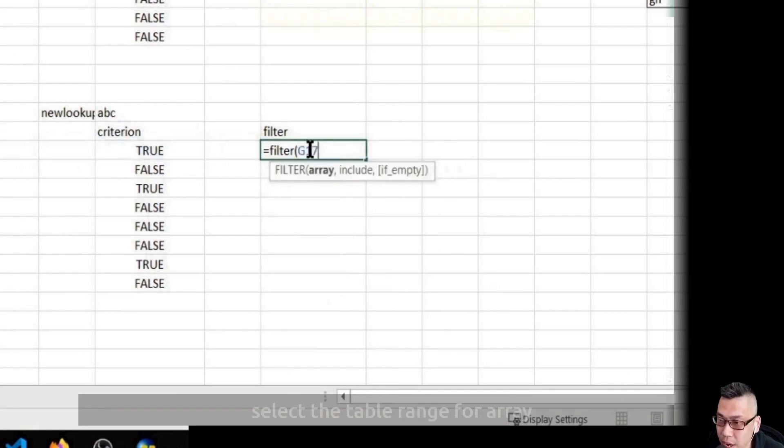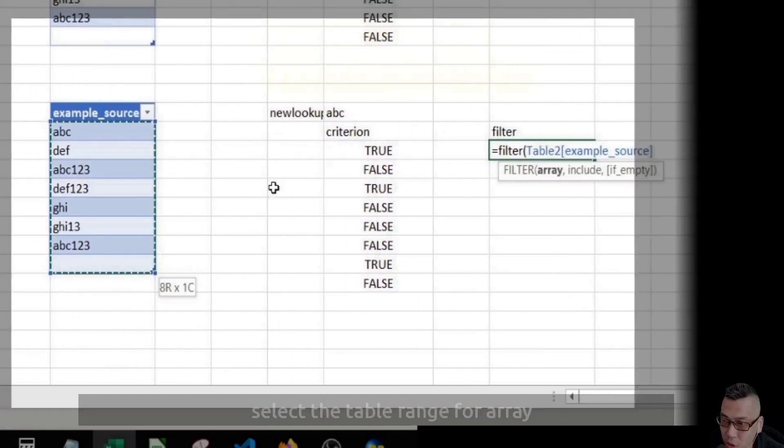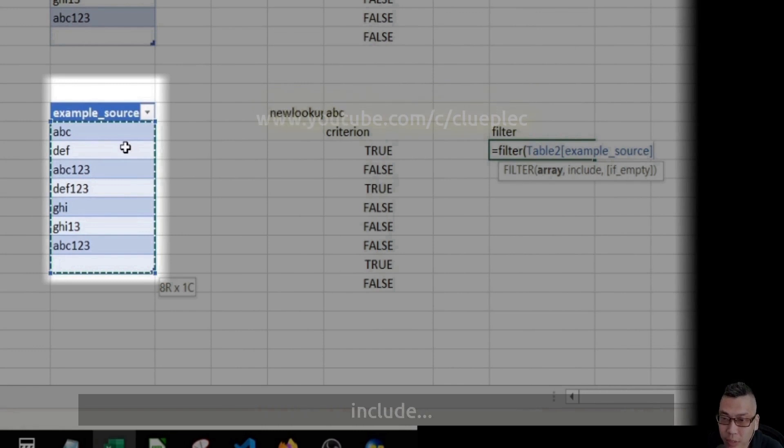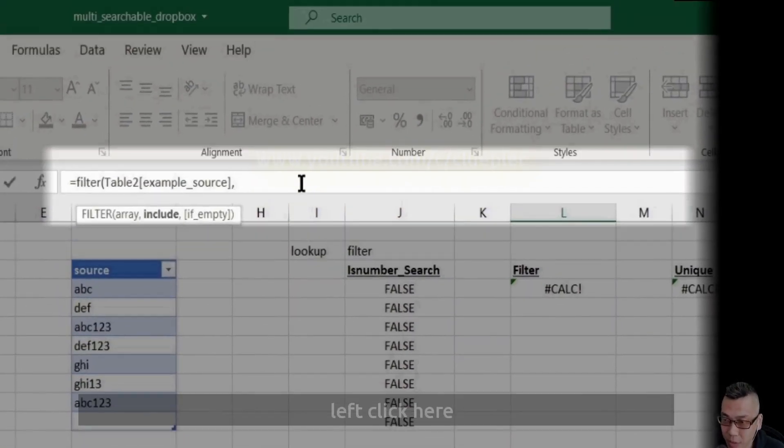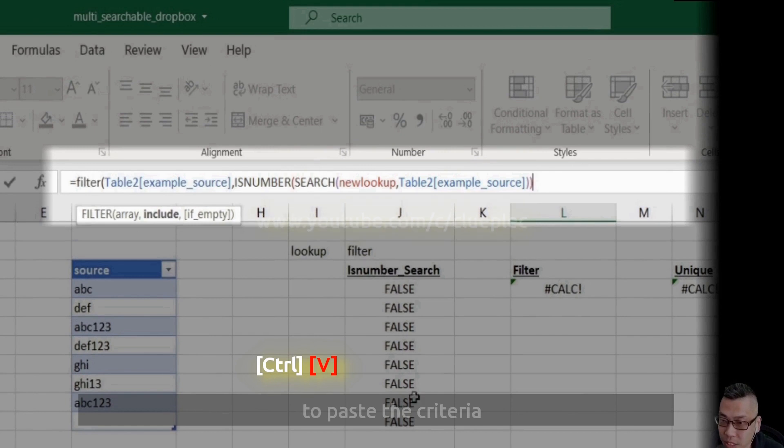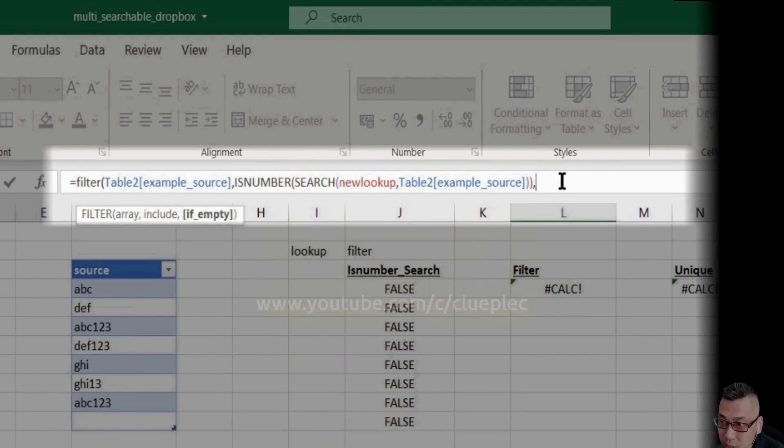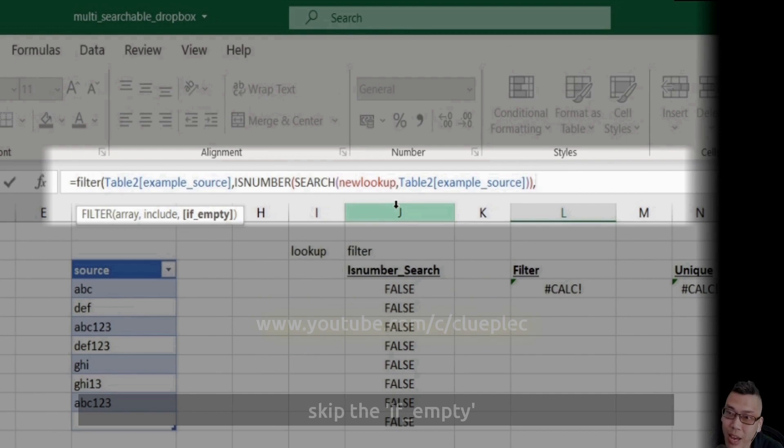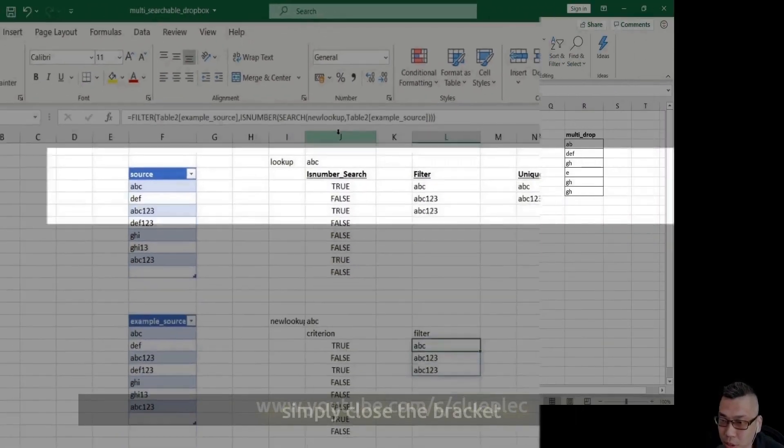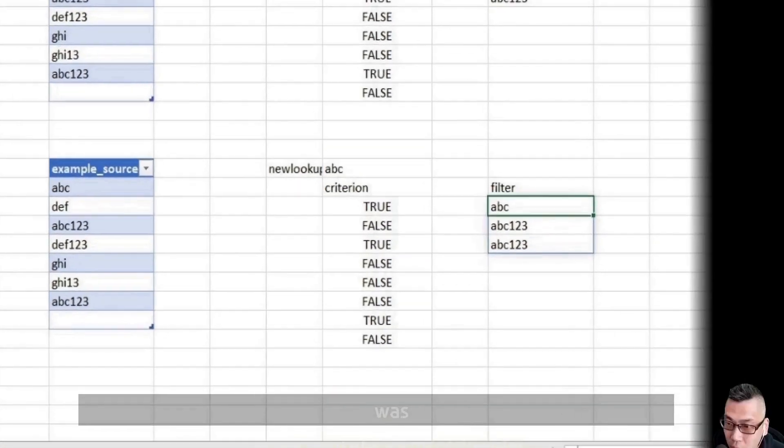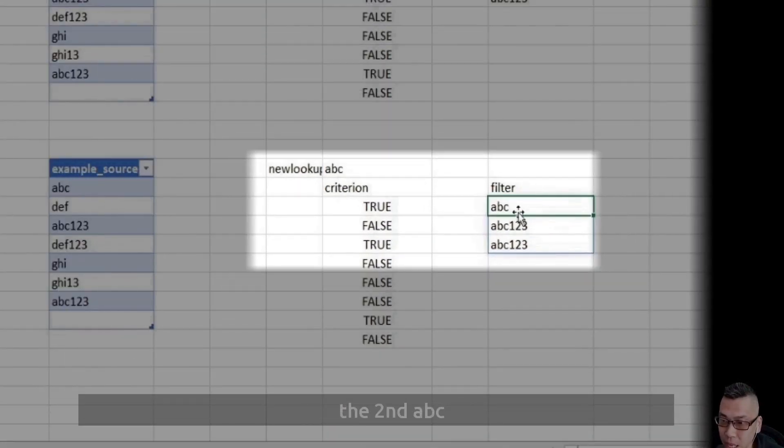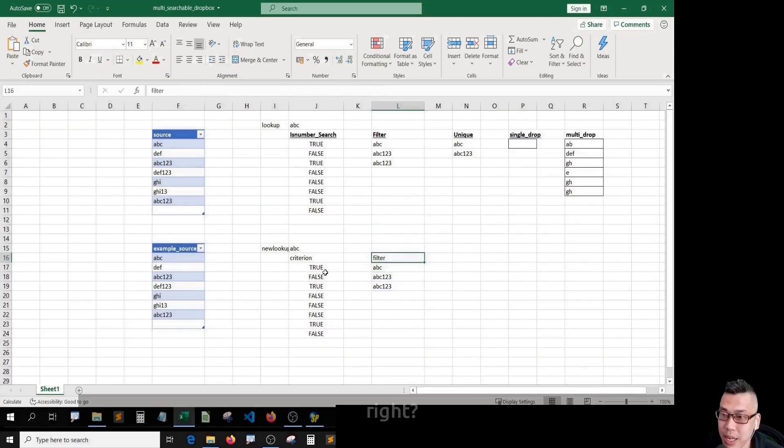Select the table range for array. Comma, include. Left click here. Ctrl+V to paste the criteria. Then comma. Here we just skip the if empty. Simply close the bracket. What we just did was copying the first ABC, the second ABC, and the third ABC below, right?